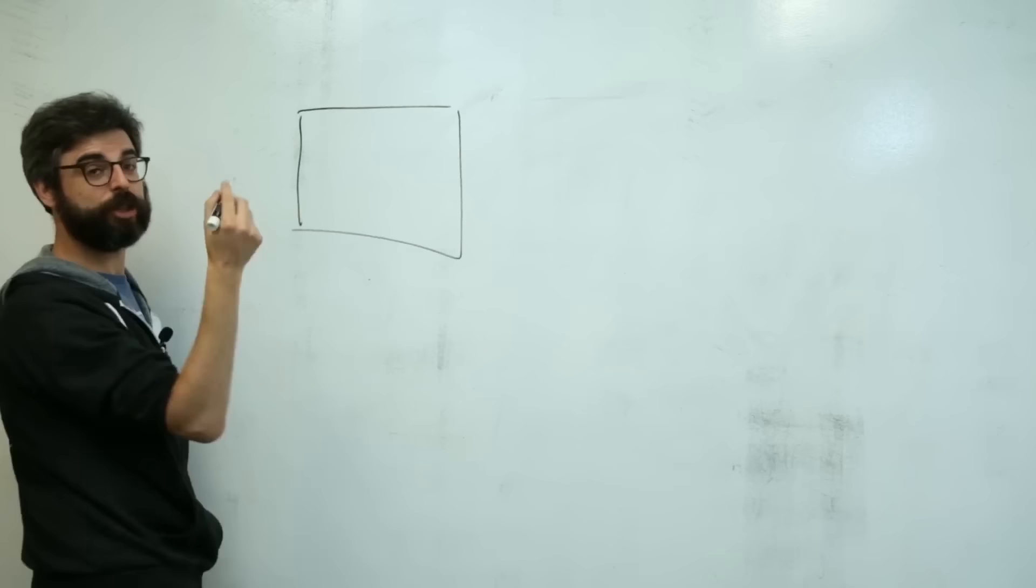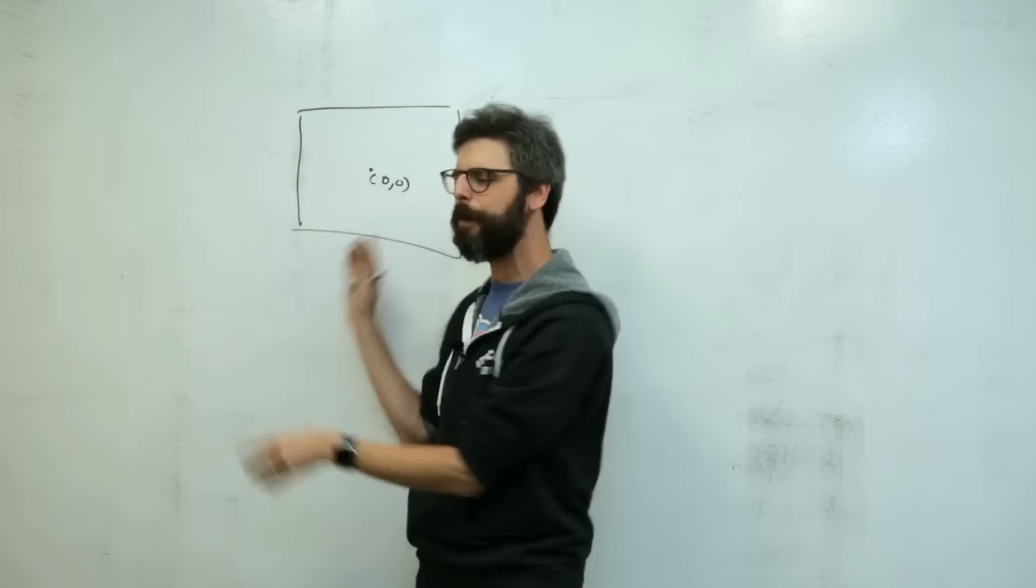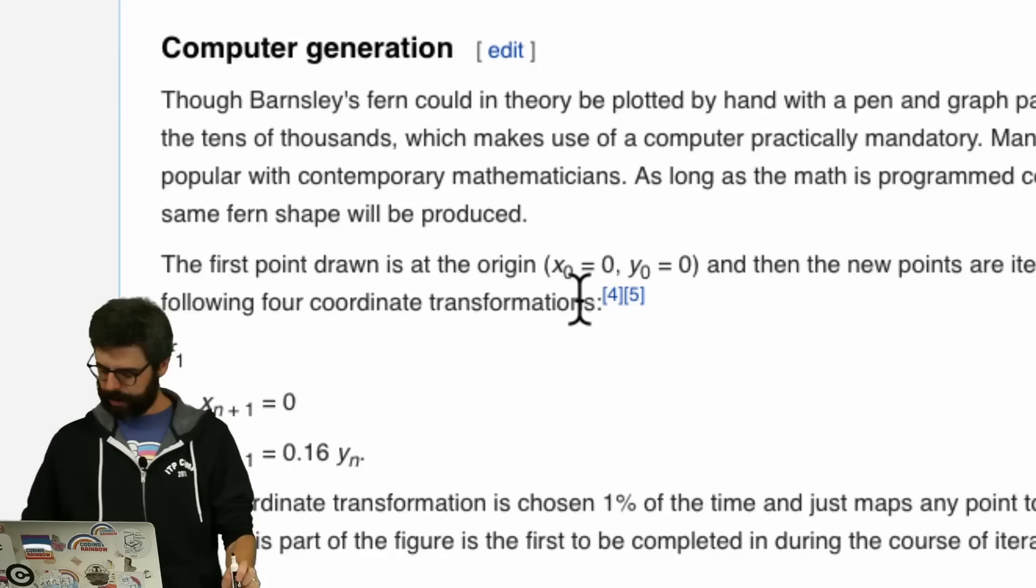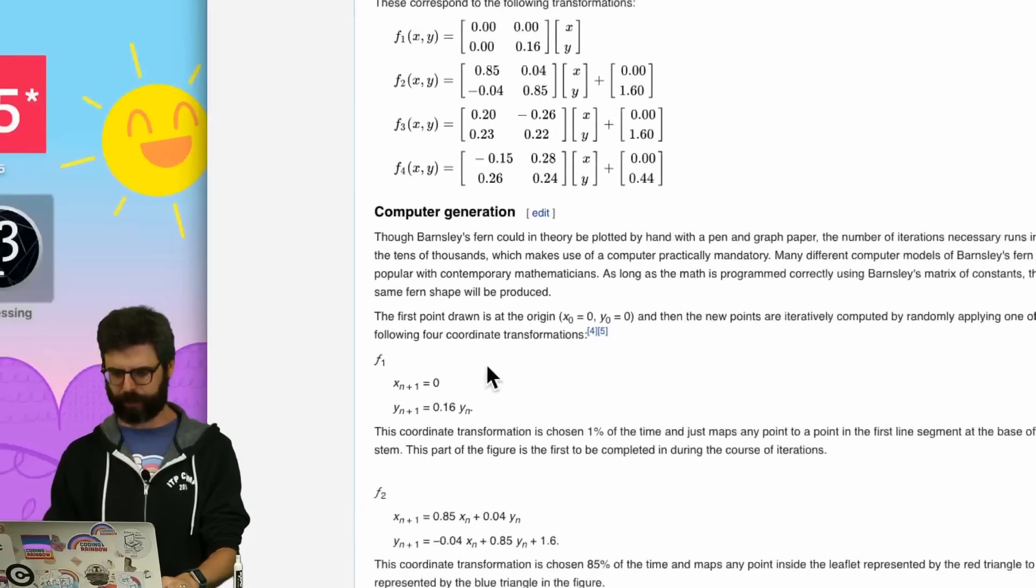This means we need some sort of two-dimensional space, a processing canvas. I want to start at 0, 0. I'm going to think of 0, 0 in the center here. I'm going to have to probably figure out some ways of mapping the pixel space, but I'm not going to worry about that right now.